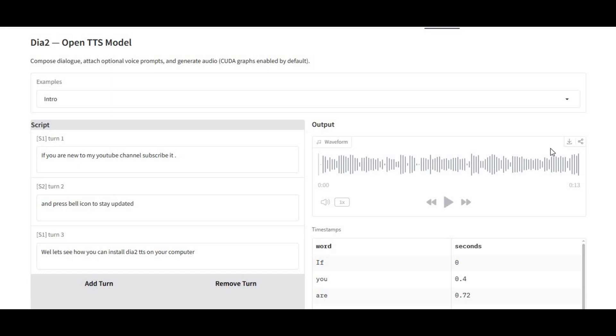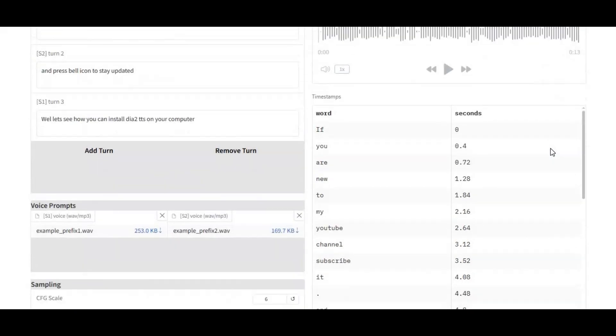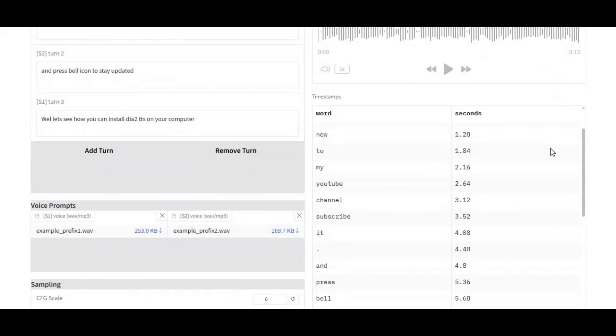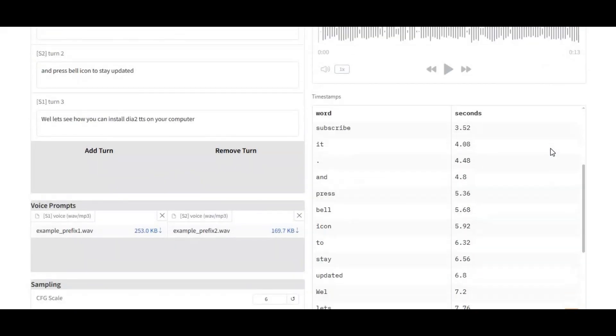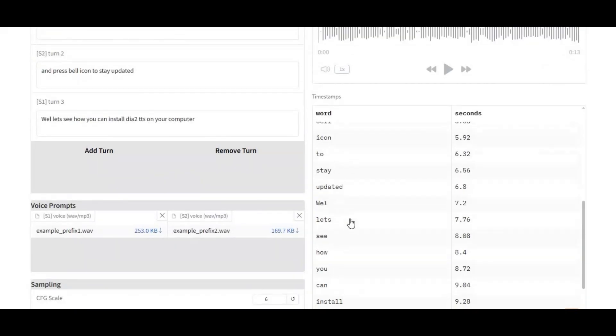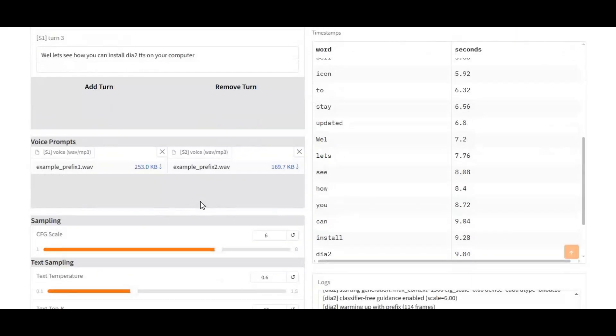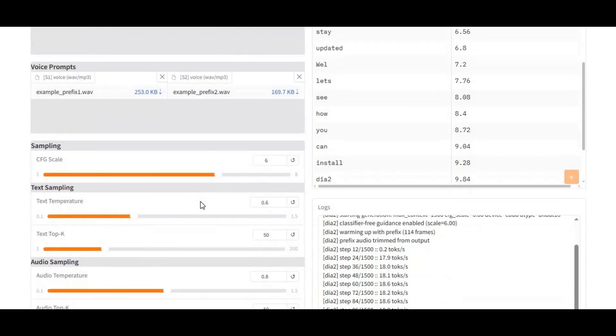Today I'm introducing DIA2, one of the most advanced open-source TTS and dialogue generation models released this year. This tool can generate incredibly natural speech with emotions, pauses, and even multiple speakers, all from simple text.